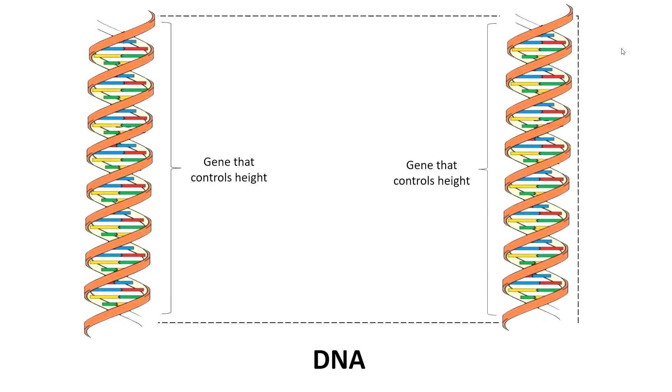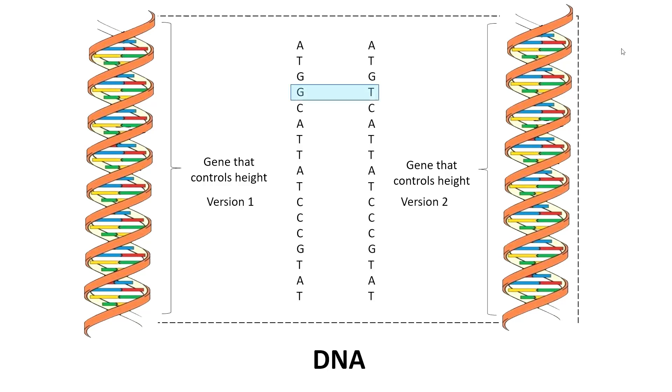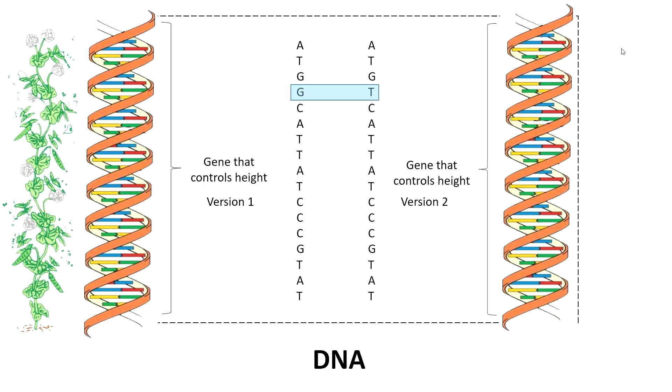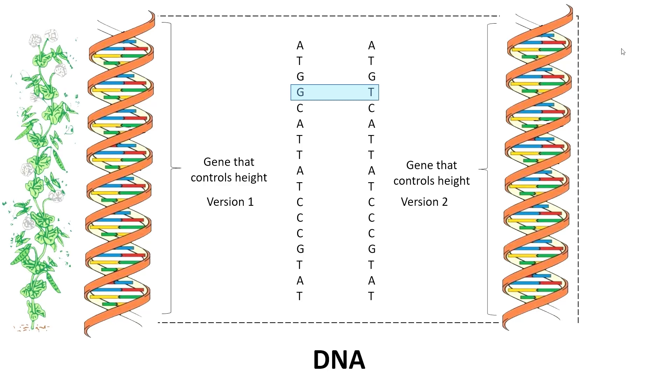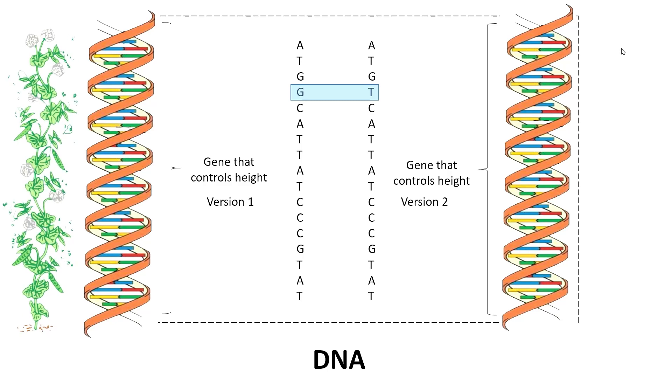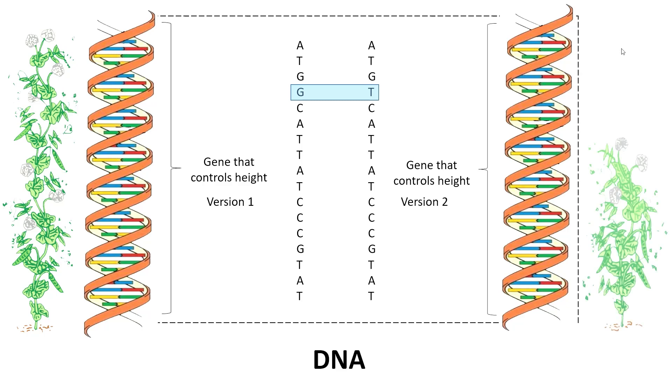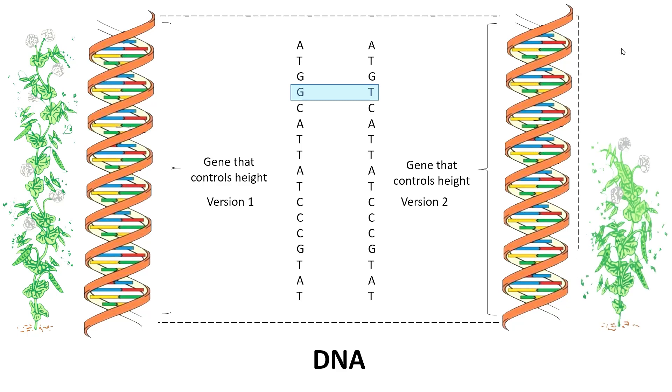Alright, take the gene that controls the height of a pea plant. This gene has two different versions or alleles. One version or allele will result in the individual having a tall phenotype. Another allele or version will result in the individual having a dwarf phenotype.